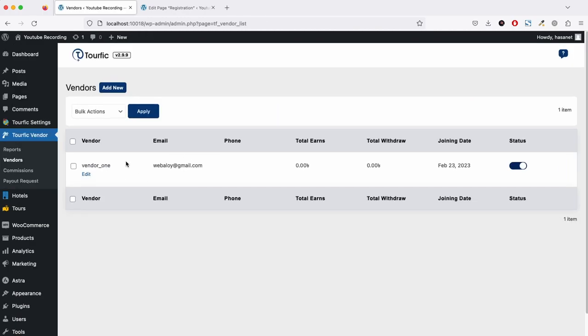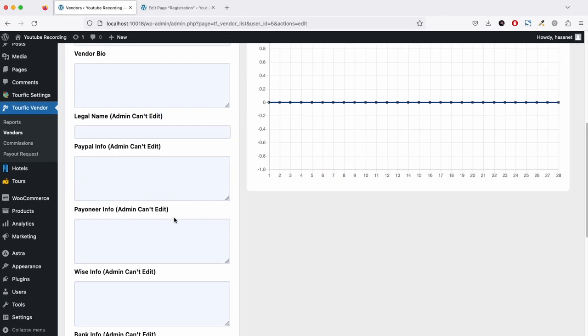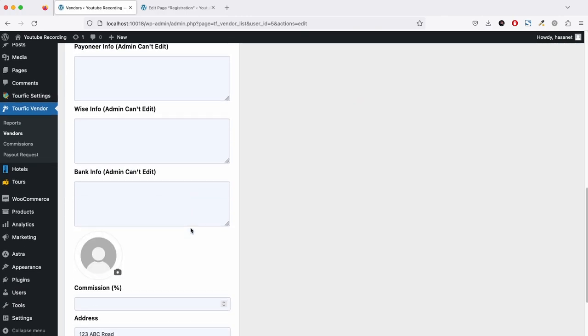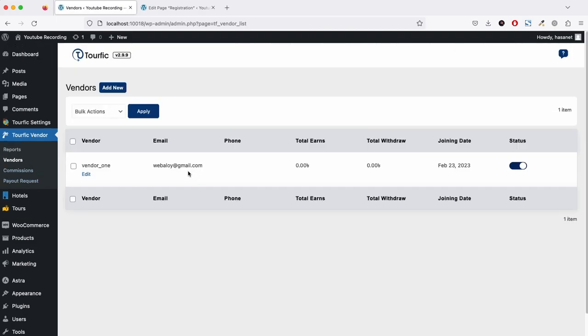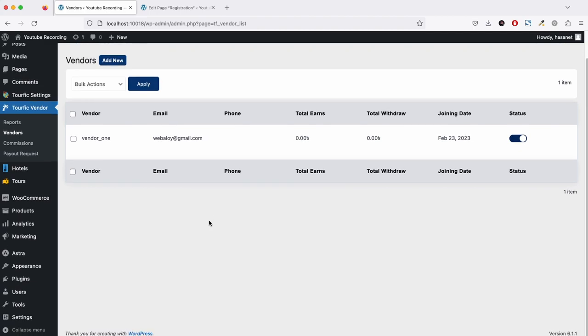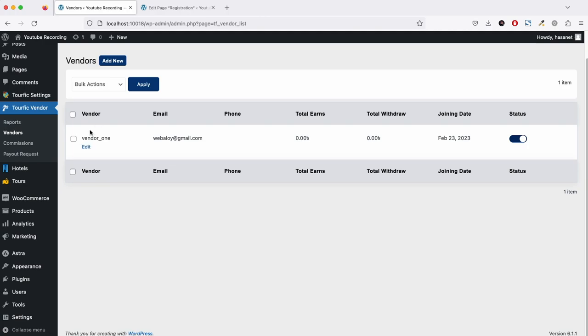If we now go to vendors, as you see, here is our vendor. If we click edit, we can now edit his name and the other information here. This is from an admin's perspective.